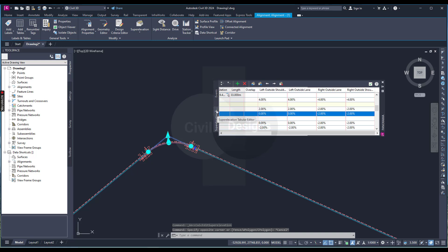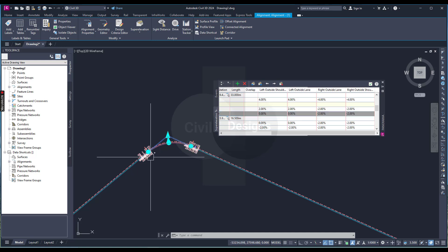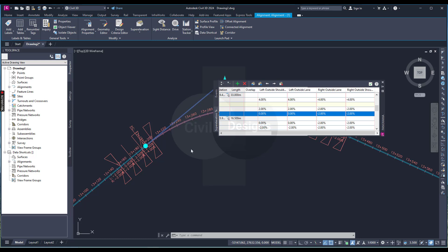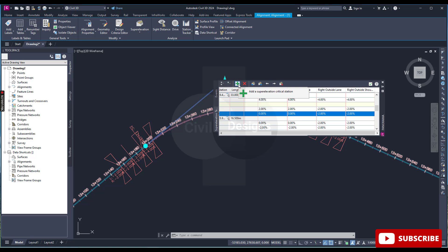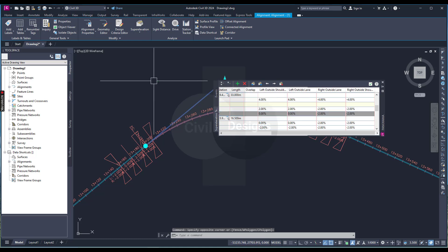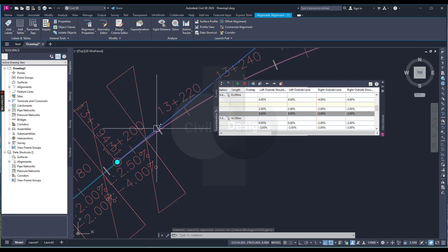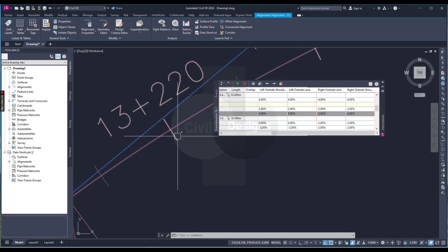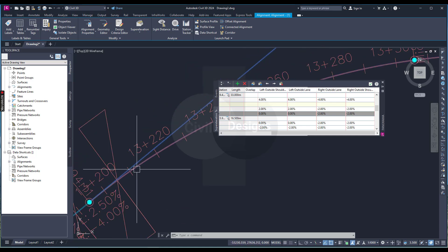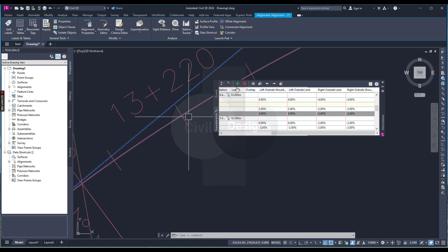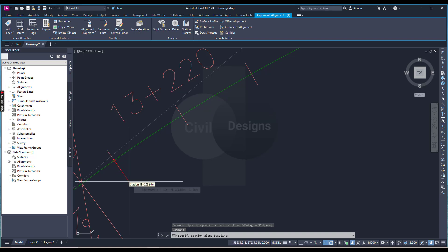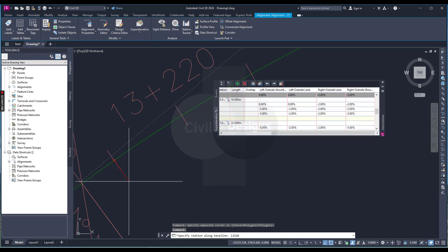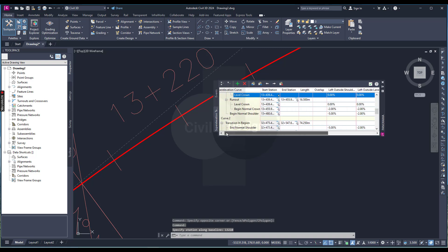This is called the super elevation tabular editor. If you need to specify a percentage on a specific station, hover your cursor over the plus sign and add a new super elevation critical station. For example, if you want to stop the transition length at a specific point and assign a specific slope percentage at that station, you can add a new station and input the values there.